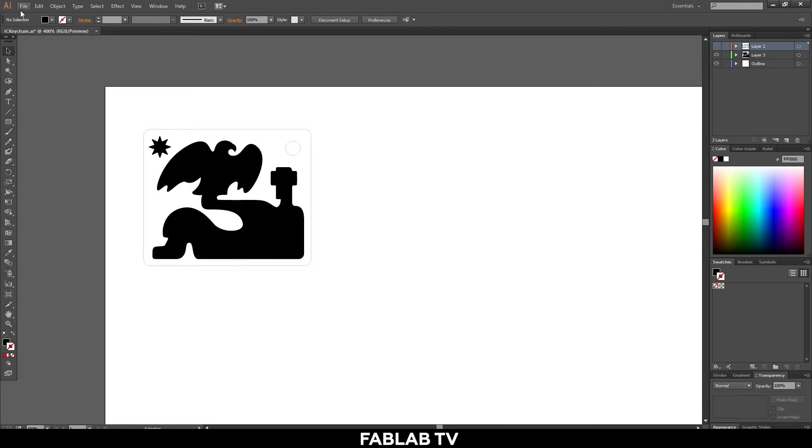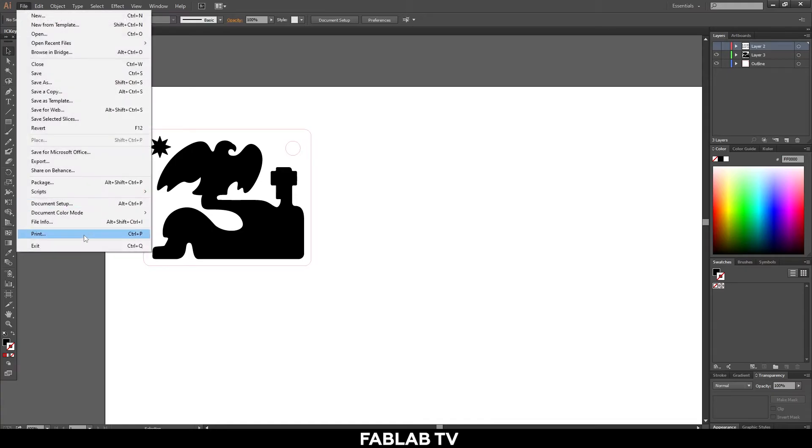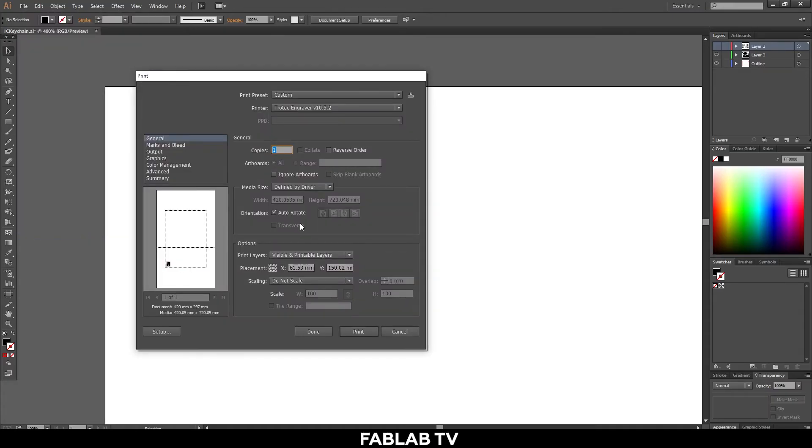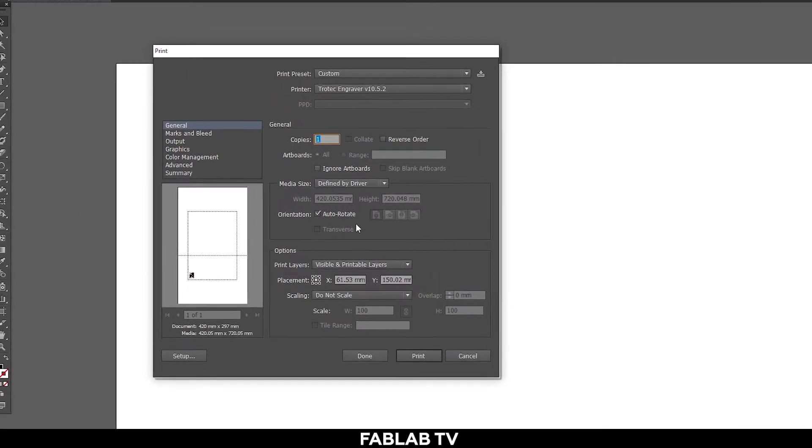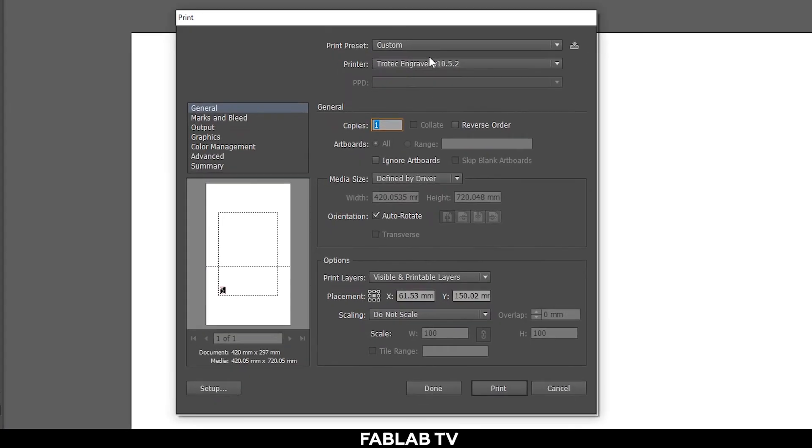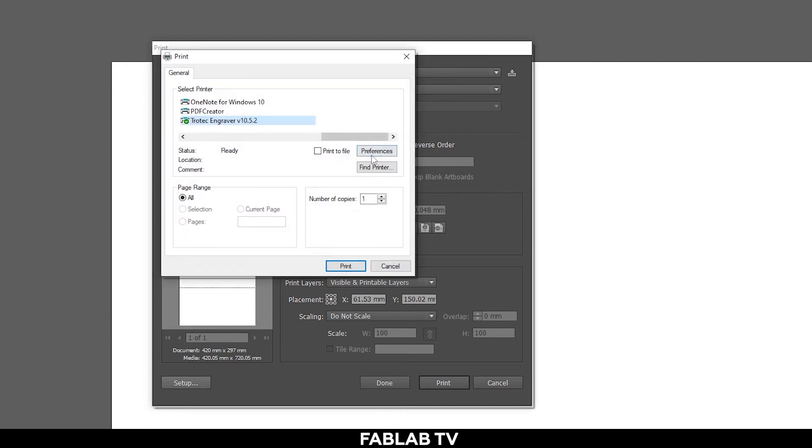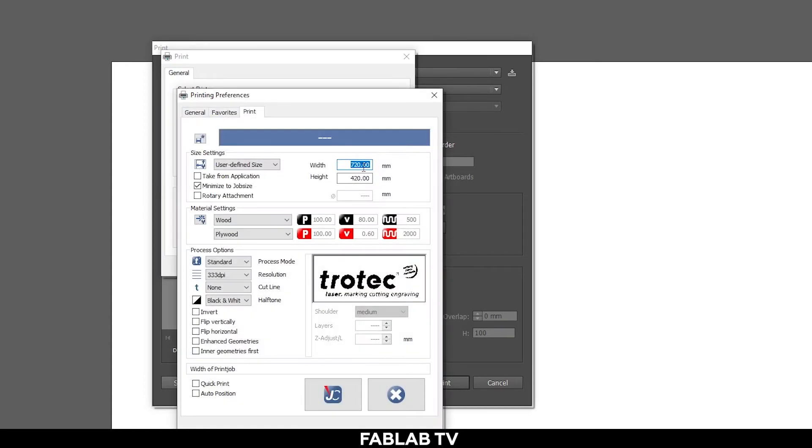Once we have everything set we'll activate our first engraving and head to our print by going to file then print or pressing control P. The window will bring you to the settings. Our printer should be automatically selected as Trotec laser. Untick the box if our orientation is selected as auto rotate. The media width must be 420 millimeters in height and 420 millimeters in width. If by any chance it's not set in as such we can go to setup, preferences and input the values. We can then click OK.